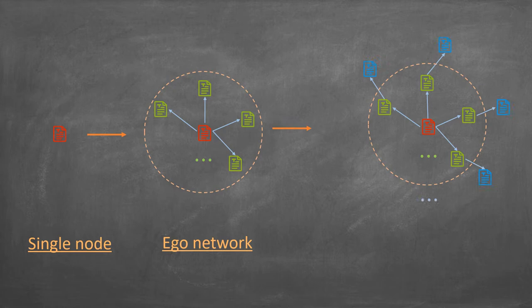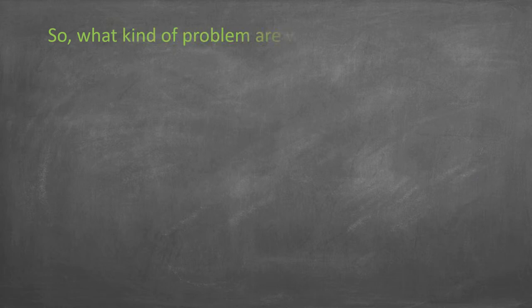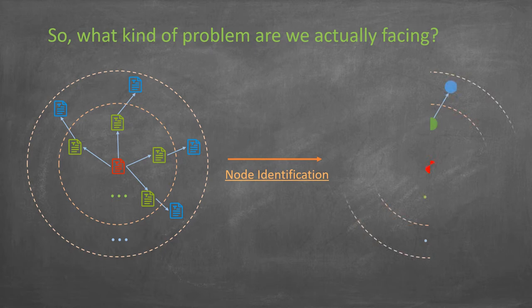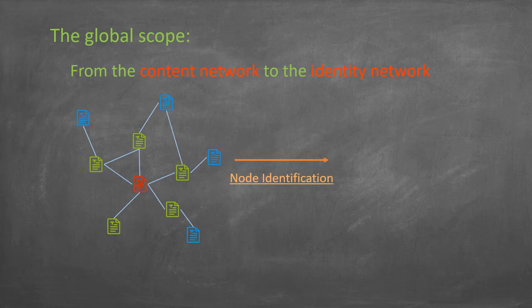So what kind of problem are we actually facing? Identifying paper nodes according to their content and citation links. And if we look at the problem from the global scope, we are learning a cross-modal mapping from the content network to the identity network.